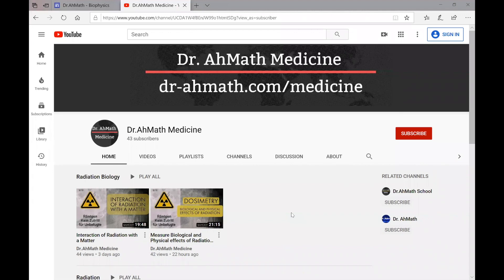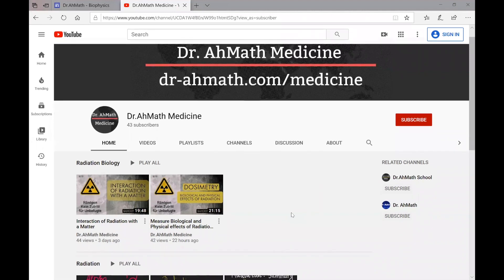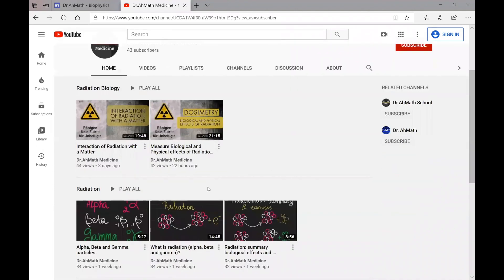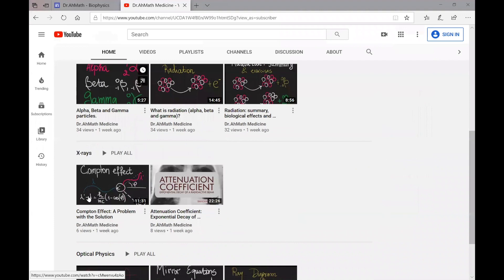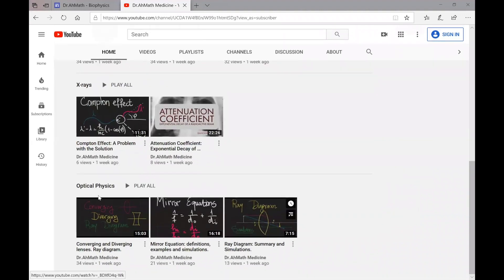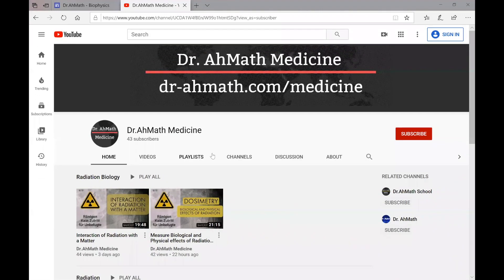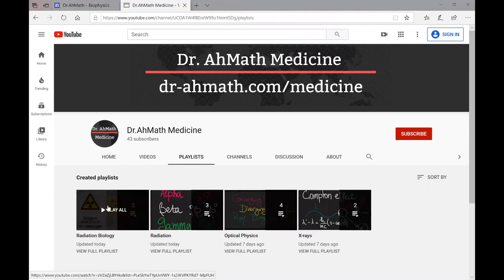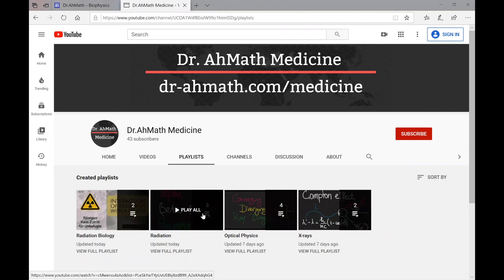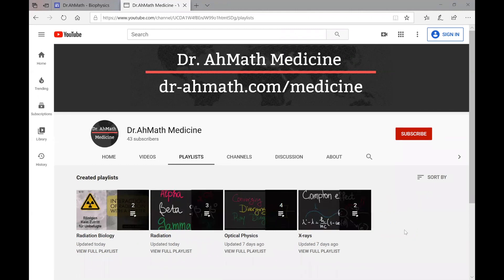This is the course channel. I just want to show you how things are organized here. The video lectures are sorted by topics in separate playlists. You can have access to all the materials and all the lectures depending on the playlist. If you want to learn a specific topic, just go to the playlist, choose the topic, and you're going to get access to all the lecture materials on that topic.